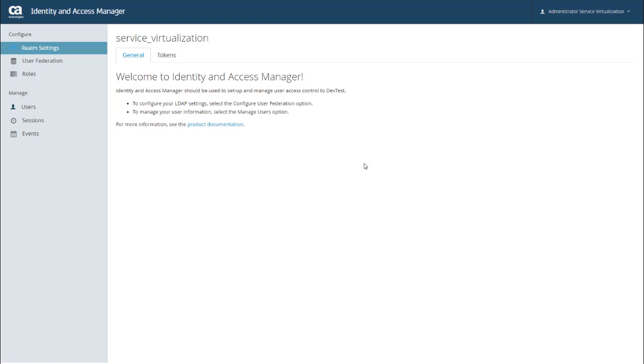And it's worth noting here that this tab includes a link to the DocOps space that takes you directly to the product documentation that's related to Identity and Access Manager. In this video, we're using IAM with an LDAP server. So the first thing that I need to do is configure my connection to this server.